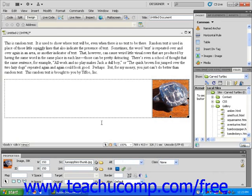With absolute positioning, on the other hand, you are giving very specific rules to the web browser concerning the display of your element. Instead of telling the browser to put the image on the right of the display, absolute positioning tells the browser exactly where on the page you want the image displayed. It's also important to note that if you use absolute positioning, the browser will display your image without considering any of the other elements on the page.